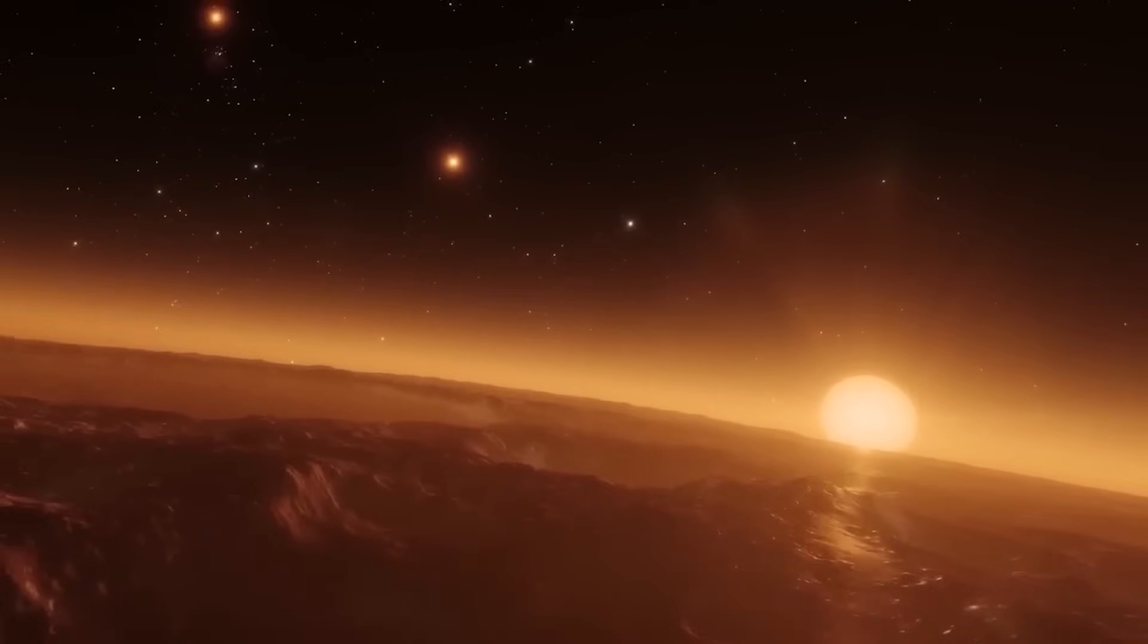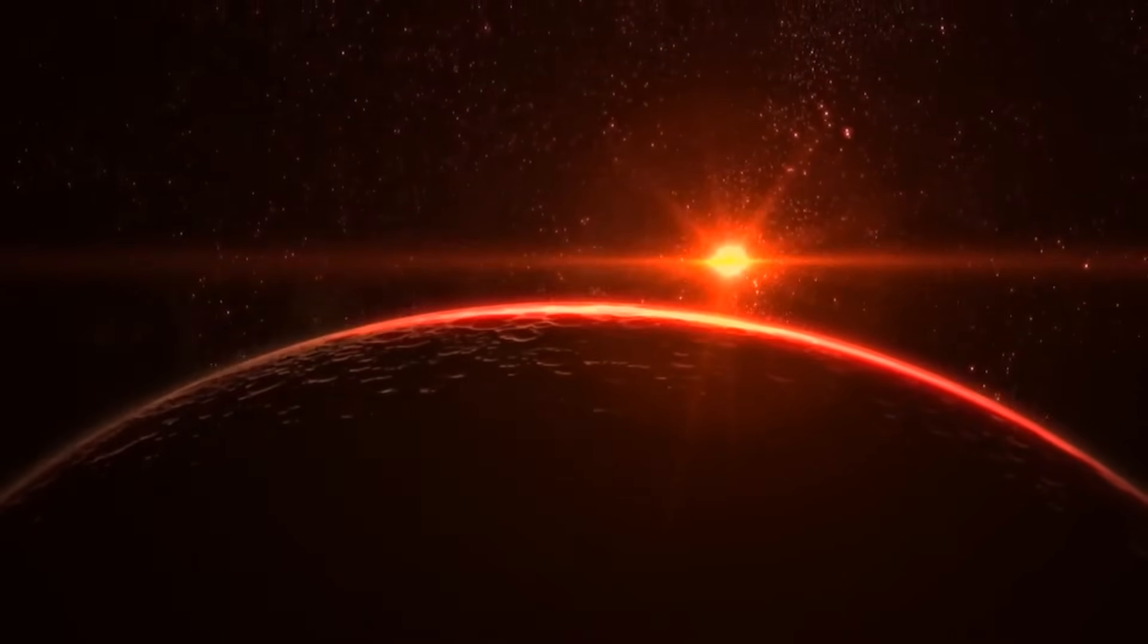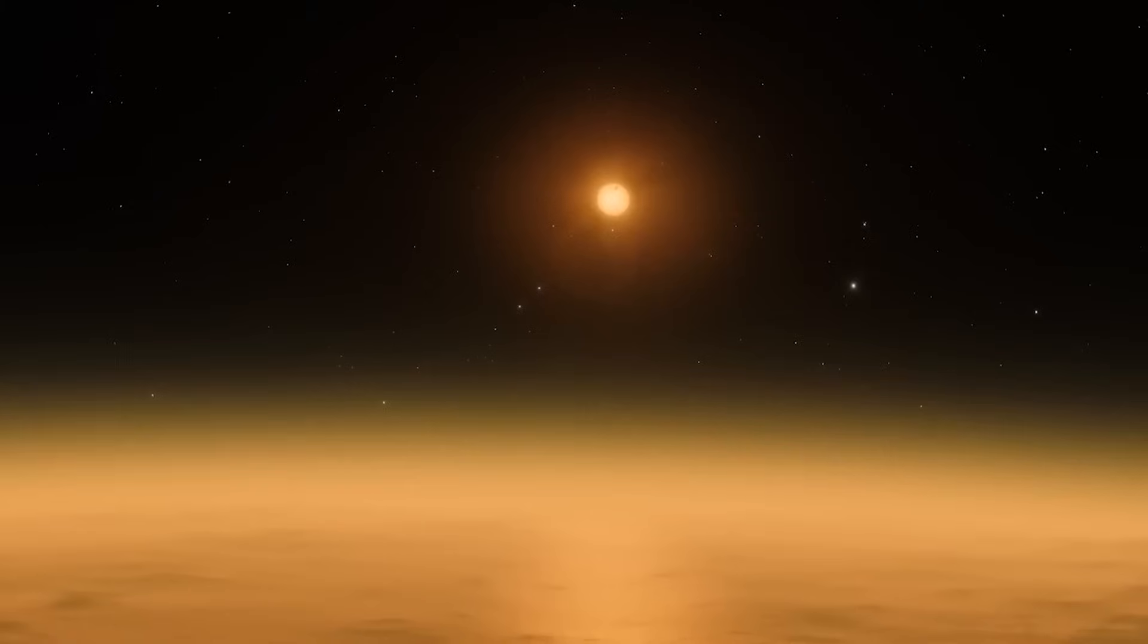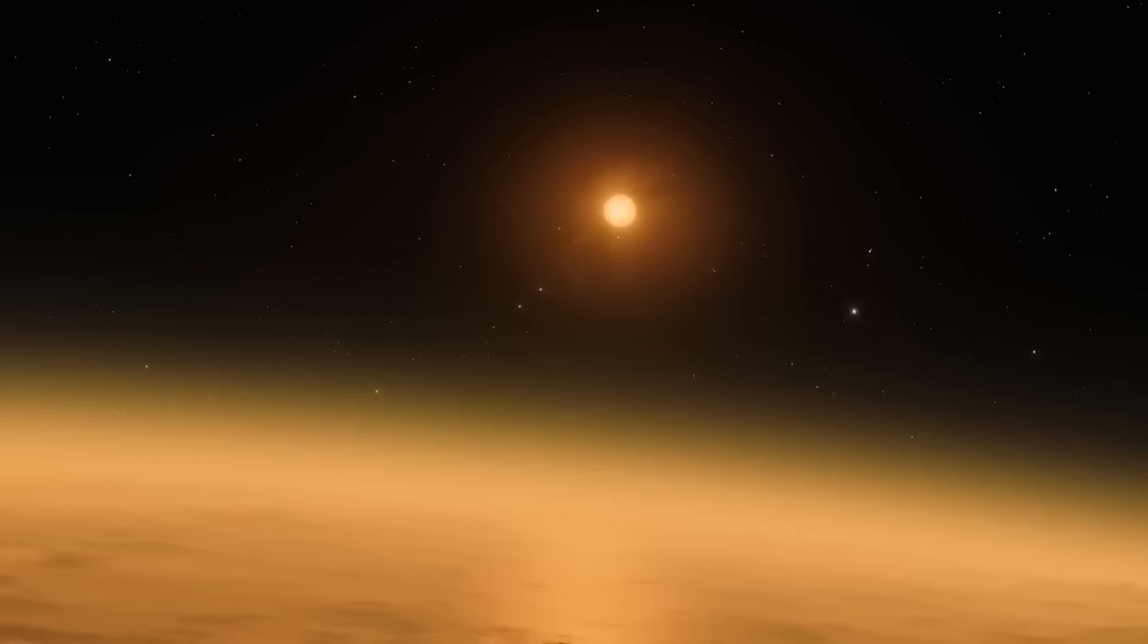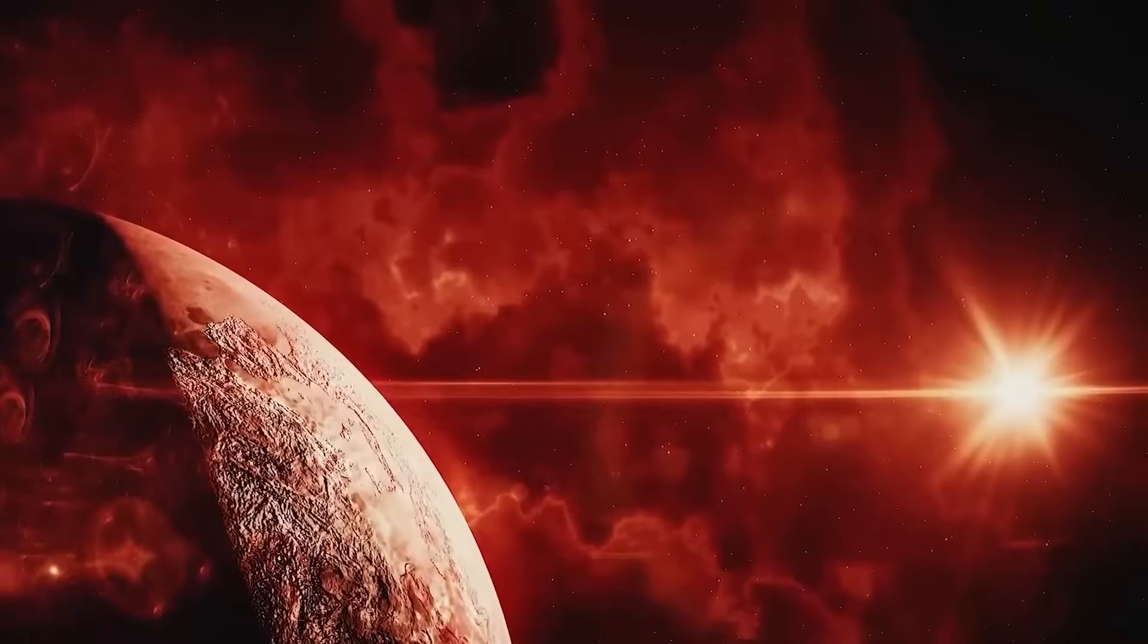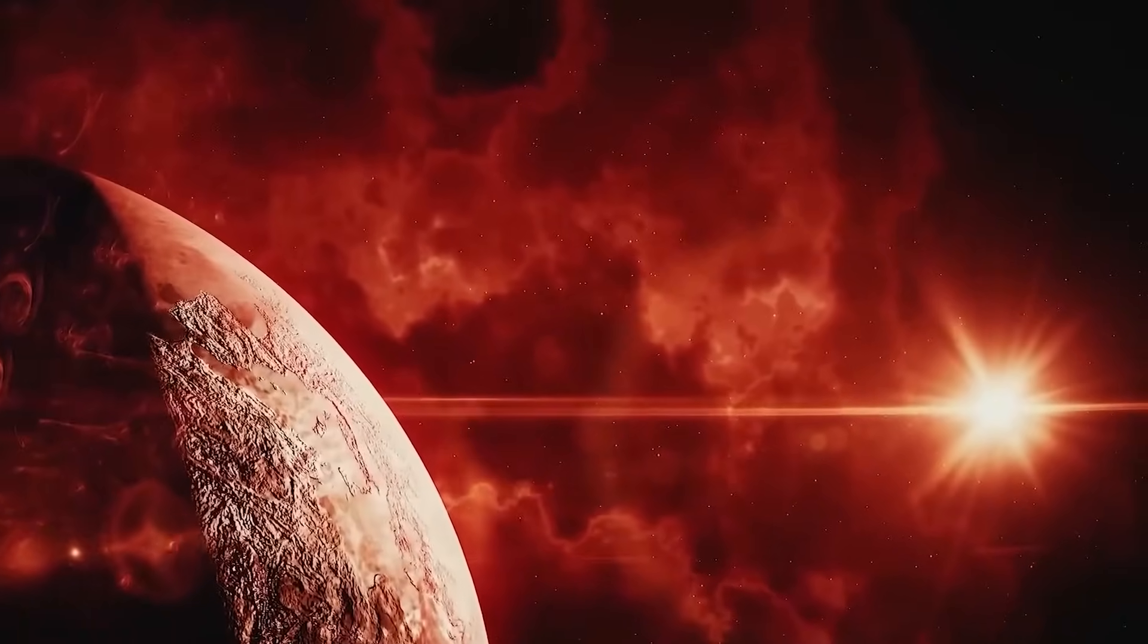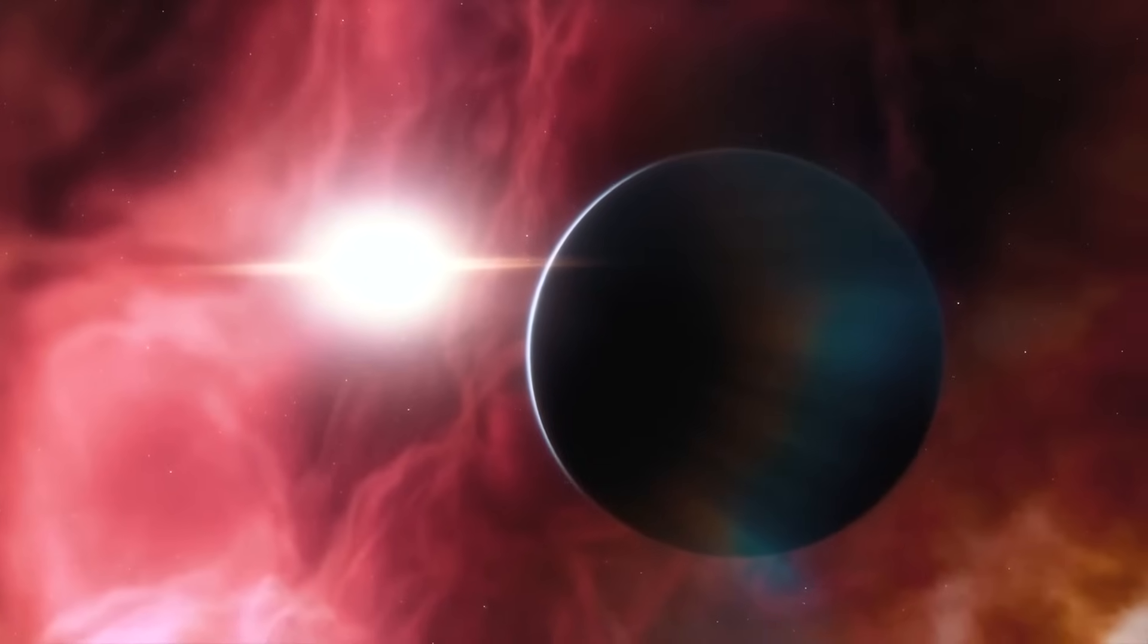As the planet revolves around Proxima Centauri, it goes through day and night cycles similar to those of Earth, with intense heat during the day and cooler temperatures at night. The planet experiences larger temperature variations mainly influenced by its composition.